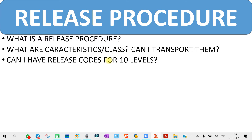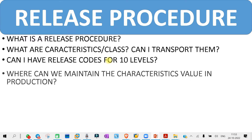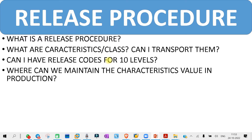The next question you might get is: where can we maintain the characteristic value in the production system? The answer is in T-code CL20 — that is where you maintain the characteristic value in the production system. You may get questions on that.